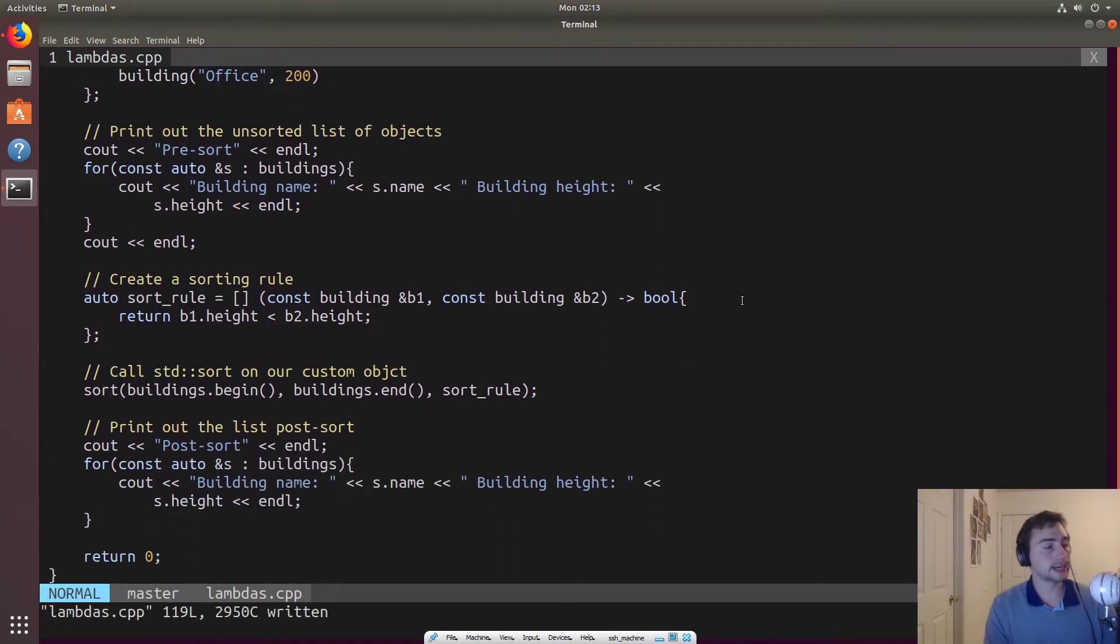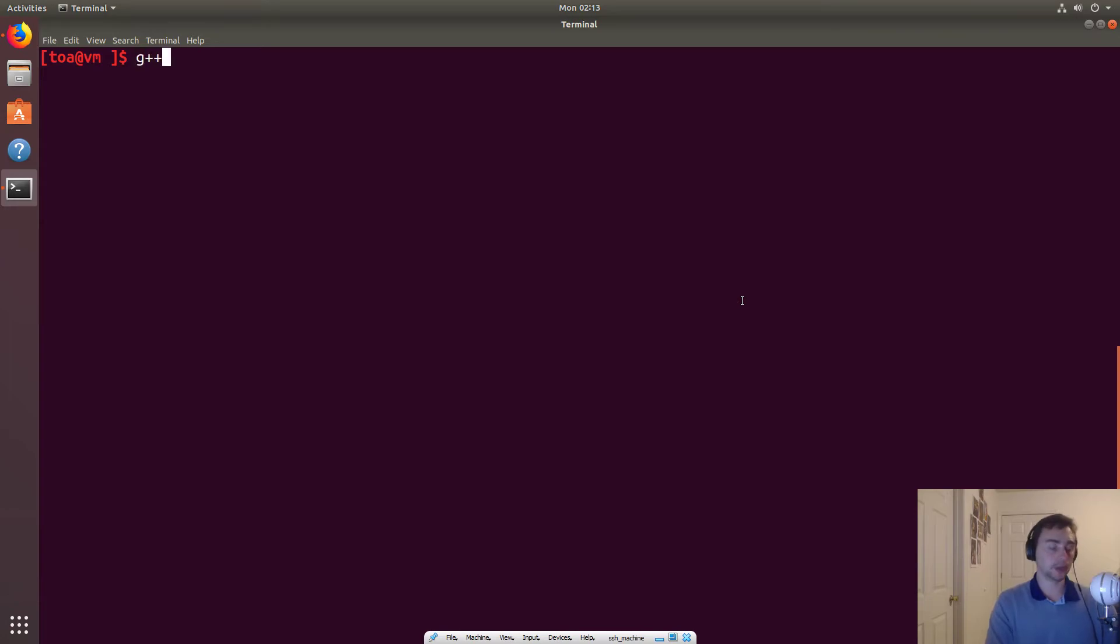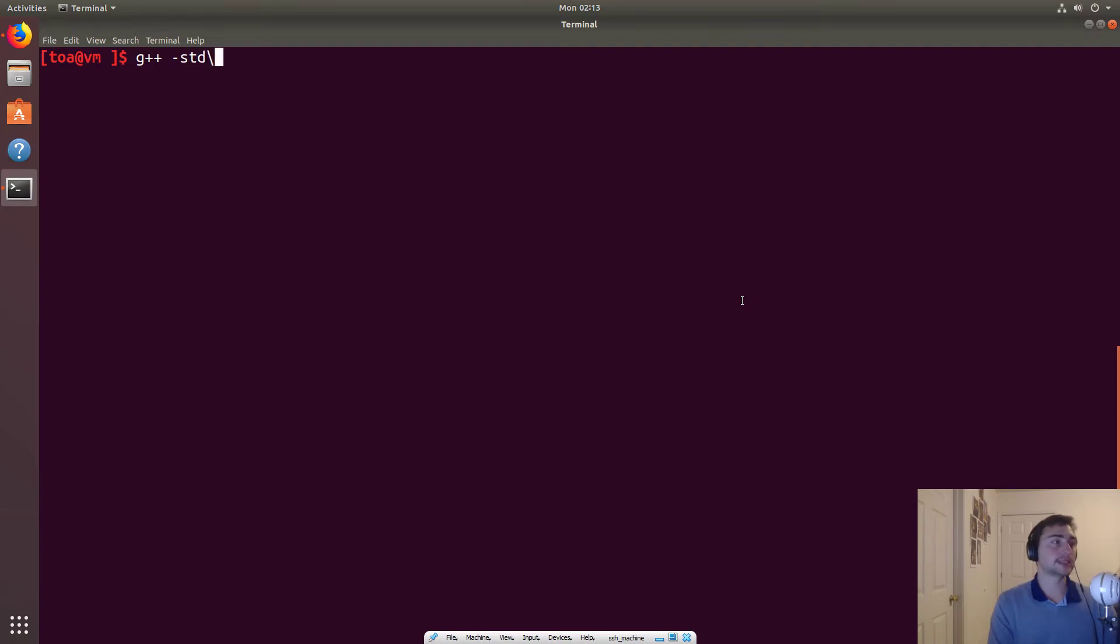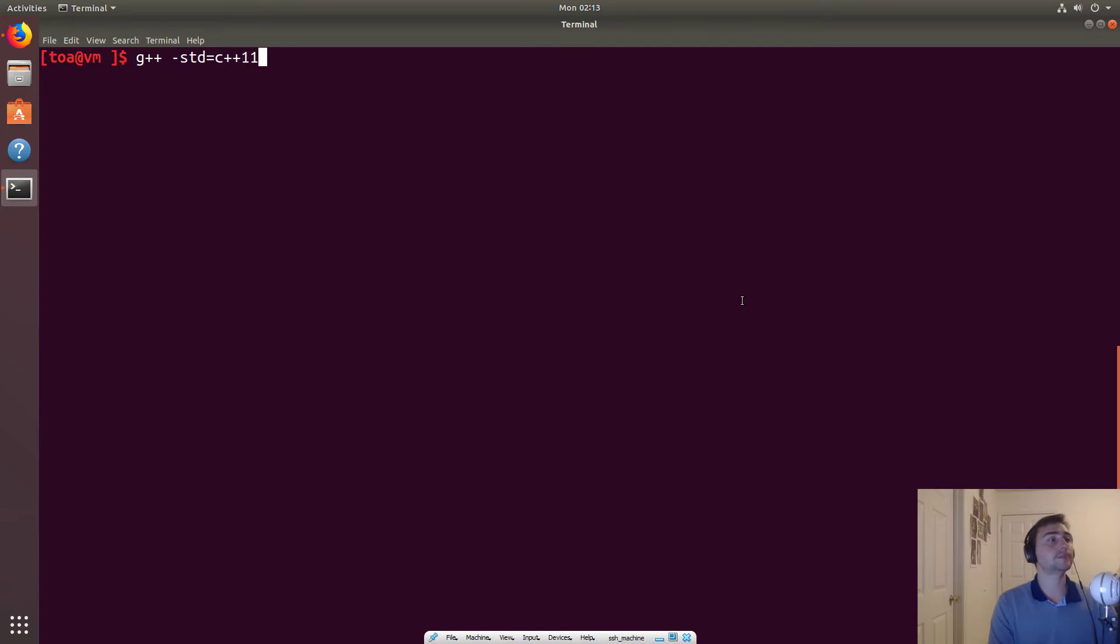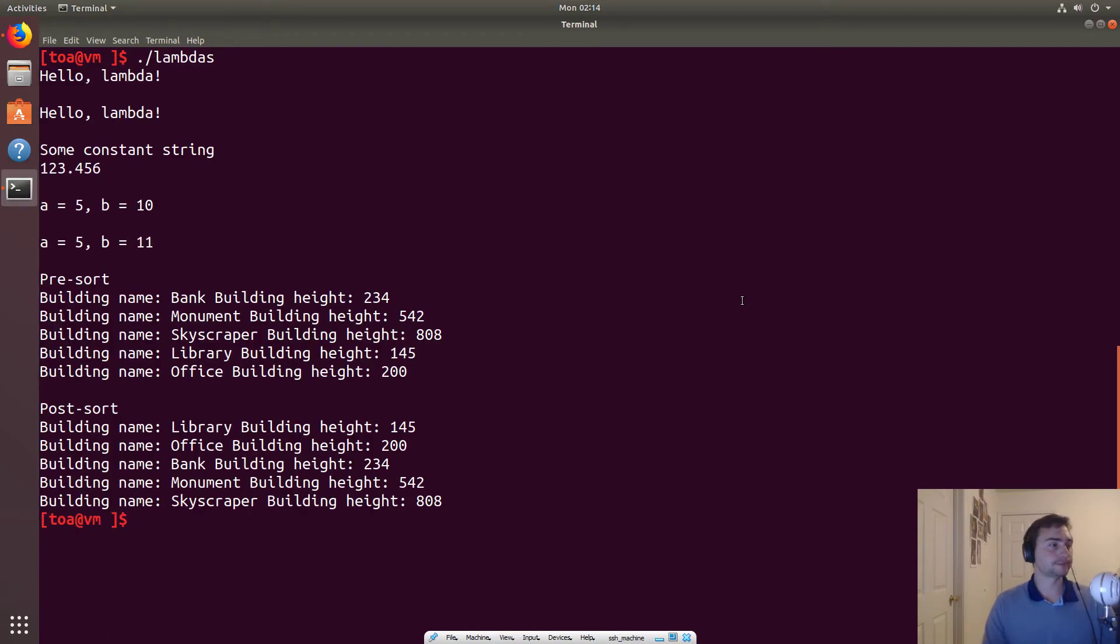So like always, we'll be using using G plus plus, we'll specify the C plus plus 11 standards. So dash STD equals C plus plus 11, and then our output file will be lambdas. And then our input file will be lambdas.cpp. And let's go ahead and run it.